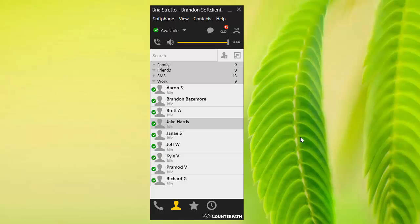Hello, this is Brandon from Audion, and we're going to do a quick overview of the Bria Stretto softphone client and how that works with our system. We've downloaded and installed it, and you can see here that we've got the Bria Stretto Brandon softclient.